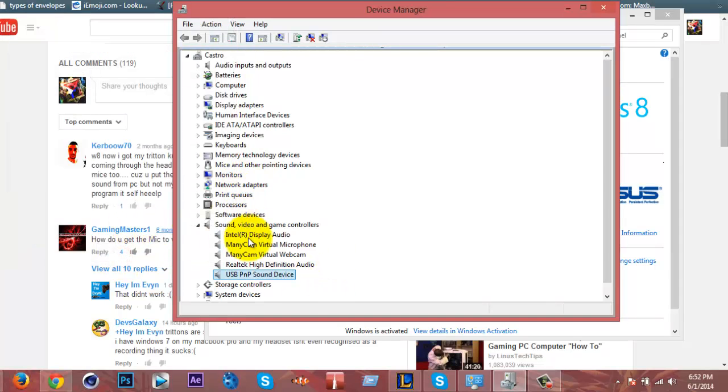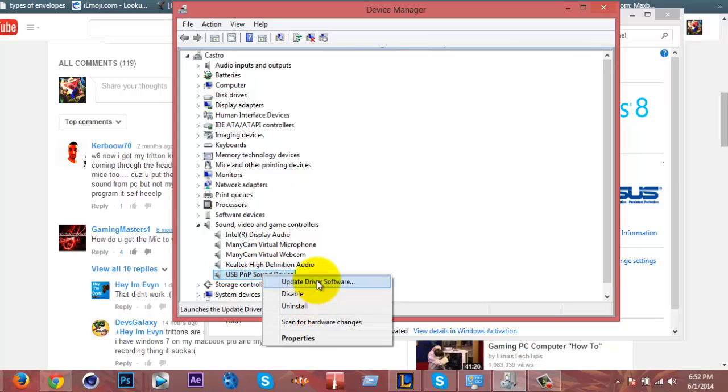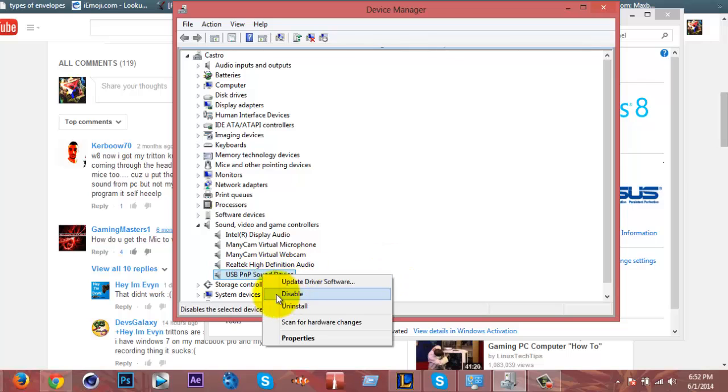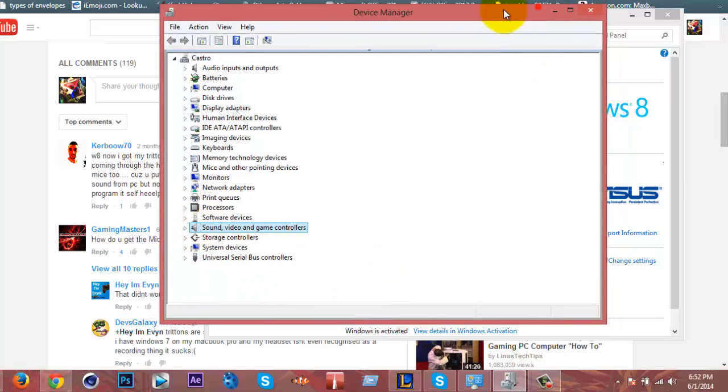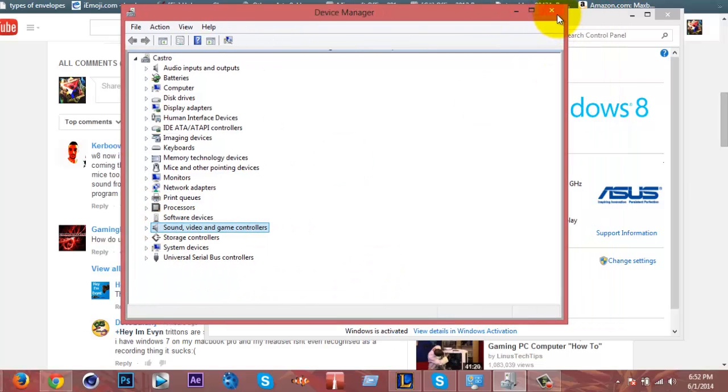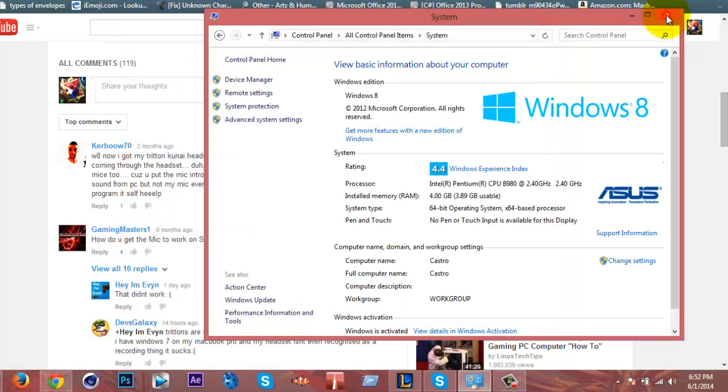If it still doesn't work, then you will need to either update your drivers, uninstall, or reinstall your drivers.